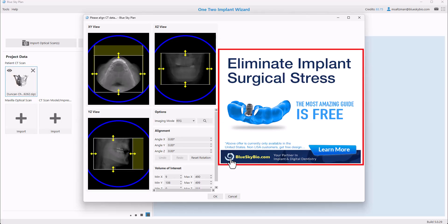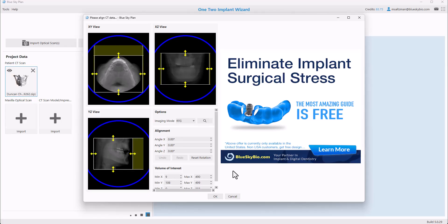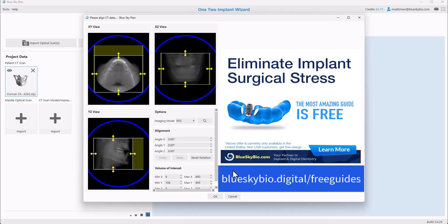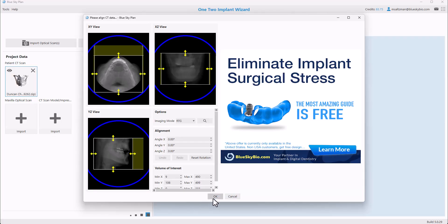We could see on the right side of the screen that we have an ad for free surgical guides. Blue Sky Bio is offering a free surgical guide for your single Blue Sky Bio implant cases, and I'll post the link so you could see more information. After you've identified the relevant field of view, simply click the OK button.